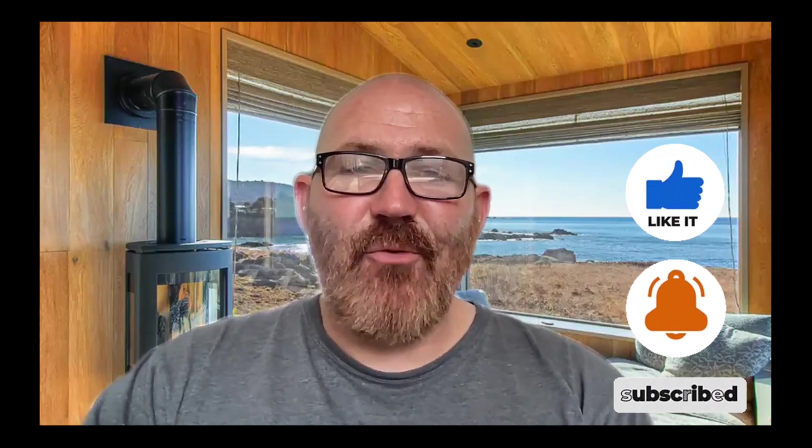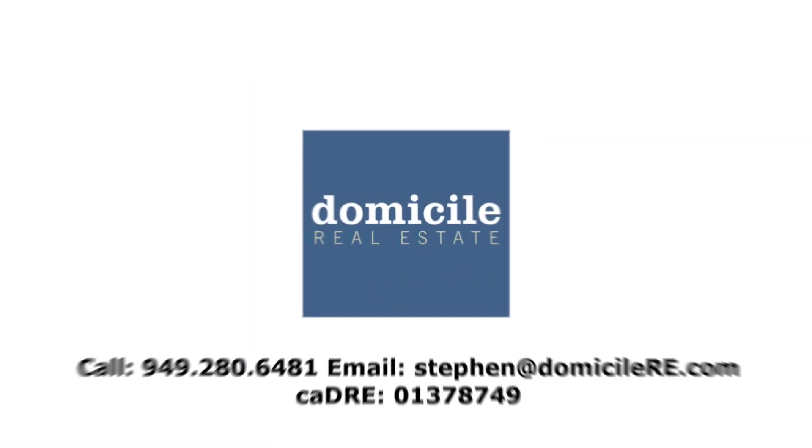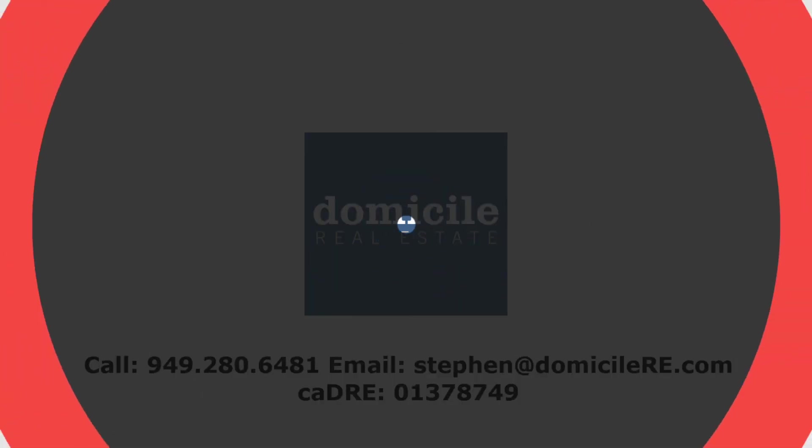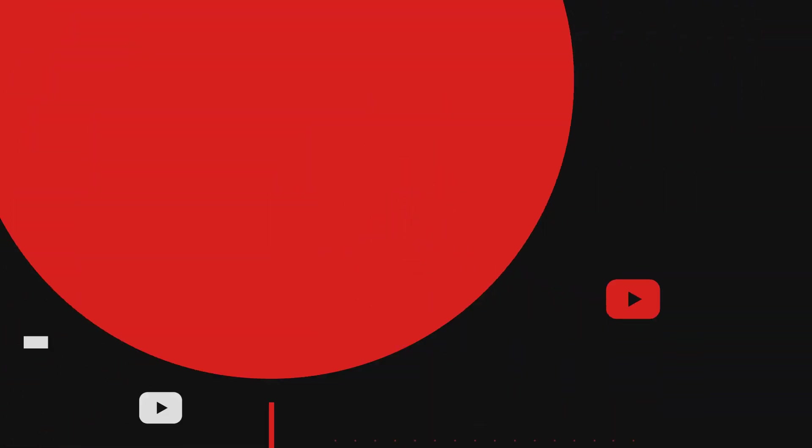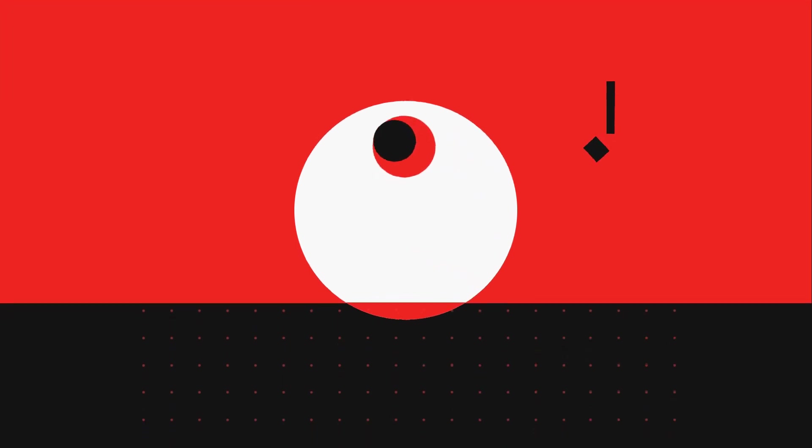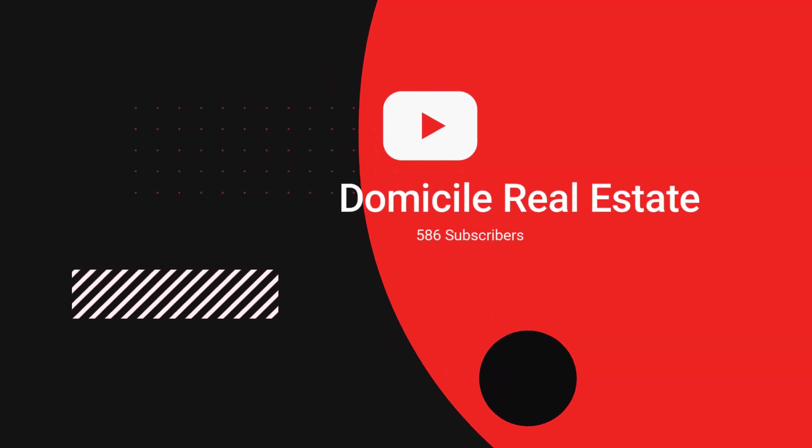Thanks so much for watching. We'll see you again real soon. Don't forget to like, subscribe, and hit that notification bell. Thank you.